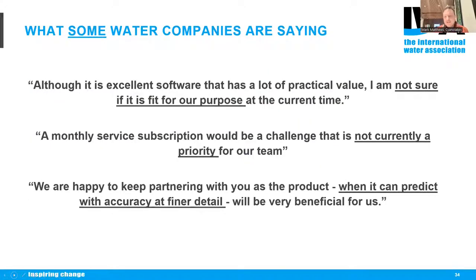Some actual quotations from water companies reacting to our technology: 'Although it is excellent software with a lot of practical value, I'm not sure it is fit for our purpose at the current time.' 'A monthly service subscription would be a challenge that is not currently a priority for our team.' 'We are happy to keep partnering with you; the product when it can predict with accuracy at finer detail will be very beneficial for us.' In brief: there's an argument it's not fit for purpose; that it's not a priority based on cost; and that it can't predict with enough accuracy or detail.